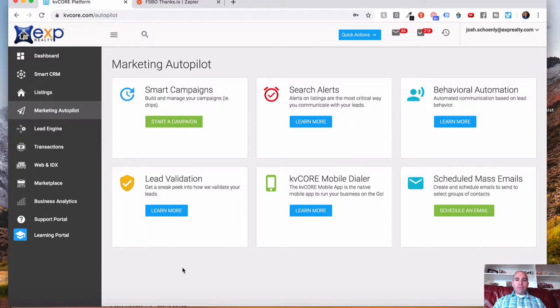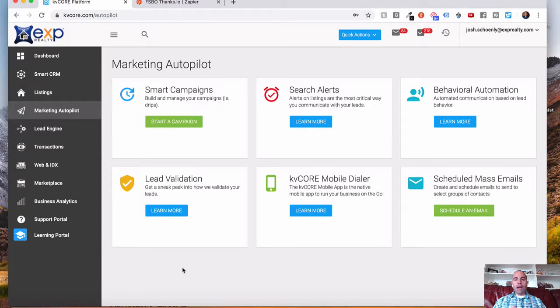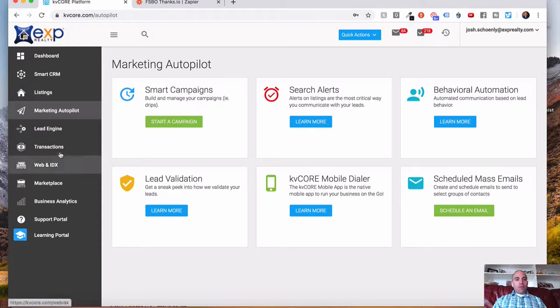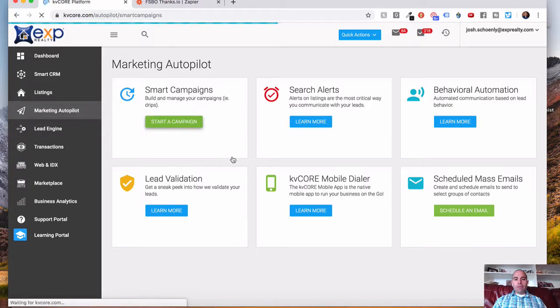But in this example here, I'm going to show you how we use that platform and Zapier, the Zapier integration, to pass lead information to a third-party platform. Alright, so let's dig in and get started. From KV Core, we're going to click the Marketing Autopilot tab here, and then start a campaign.